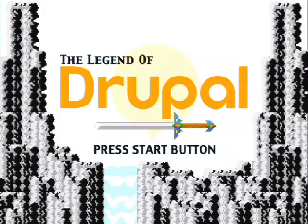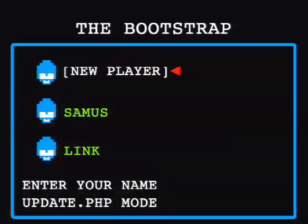When Drupal starts off, we start at something called the bootstrap. When Drupal first takes a request from a web server, it has to bootstrap - that's just a fancy way of saying it has to load the minimum requirements needed to serve what you've asked for. The bootstrap is a special file called bootstrap.inc, which you can find in the includes folder. I highly recommend going into that file and taking a look.